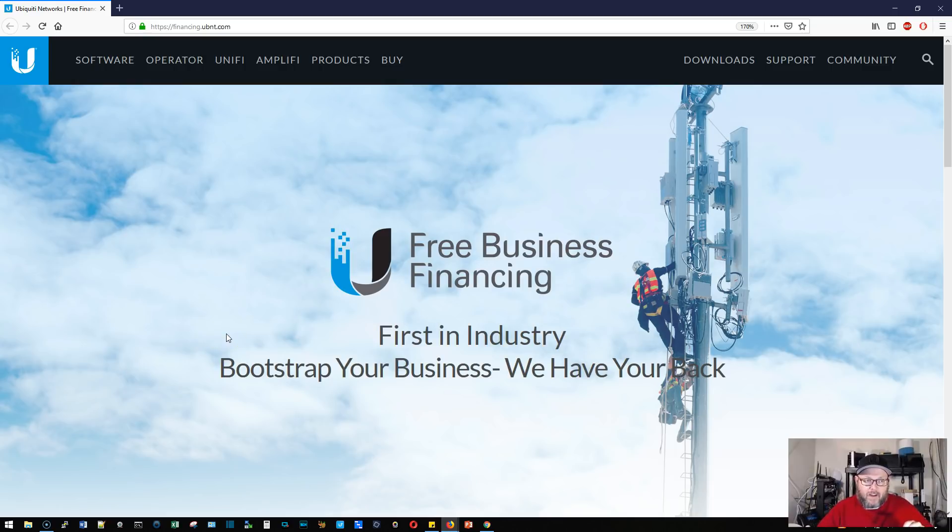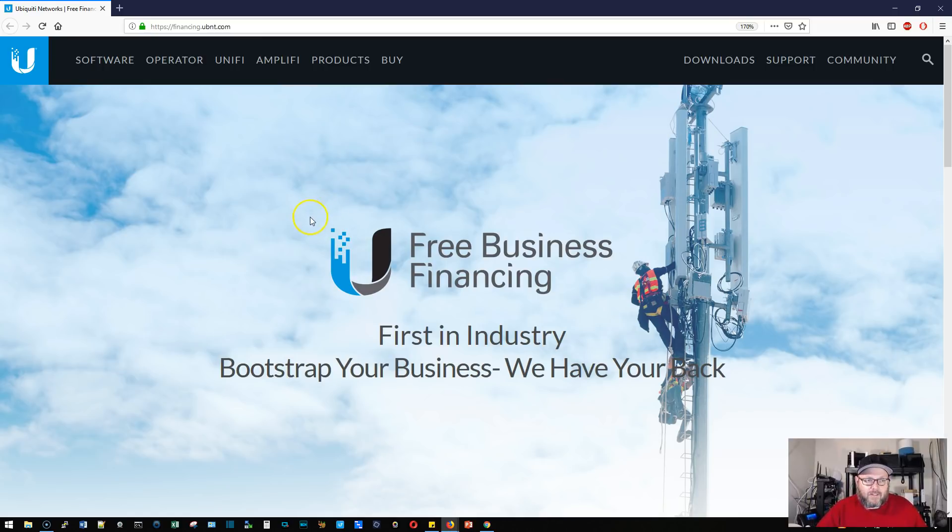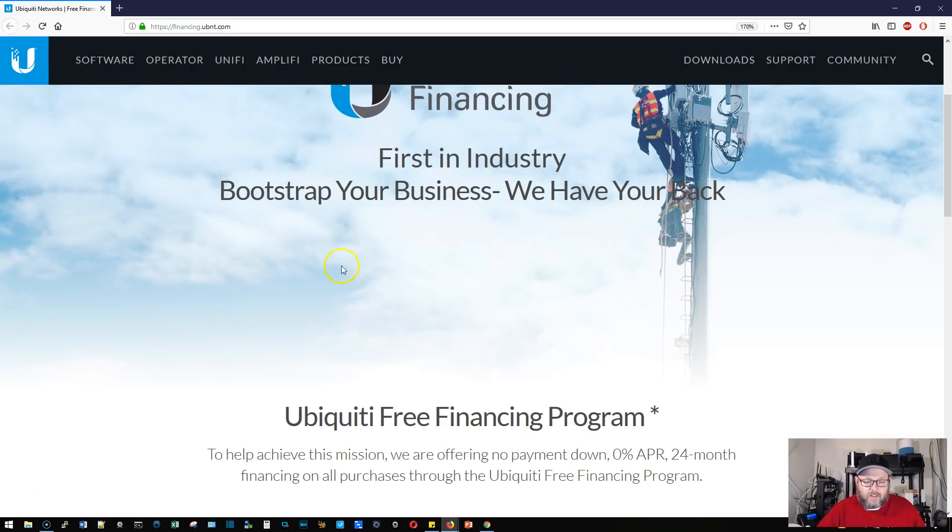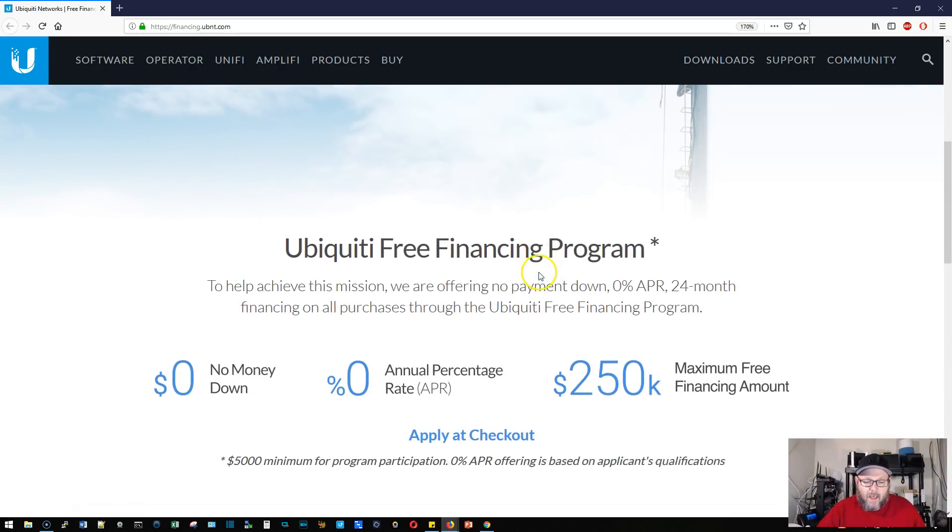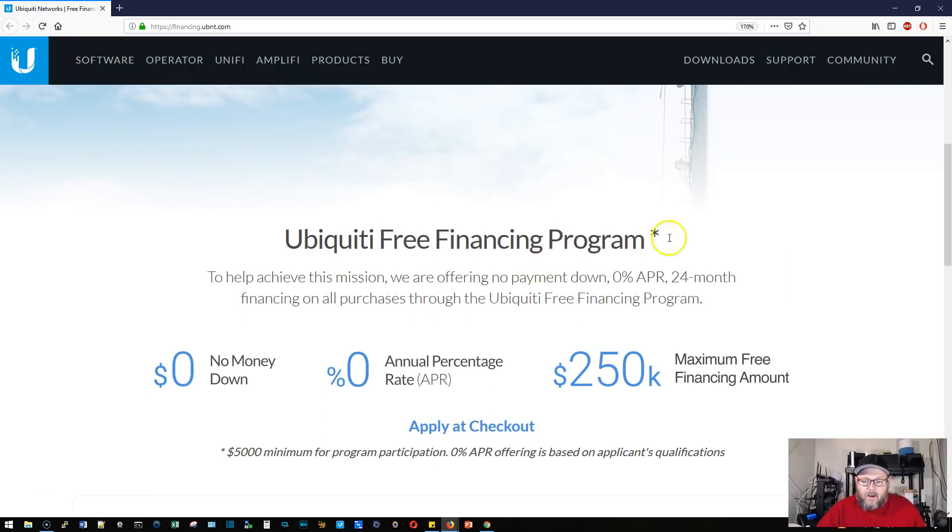This link was right at the top of the store: financing.ubnt.com. It says 'Free Business Financing - First in the Industry, Bootstrap Your Business, We Have Your Back.' There's a little asterisk here for their free financing program.